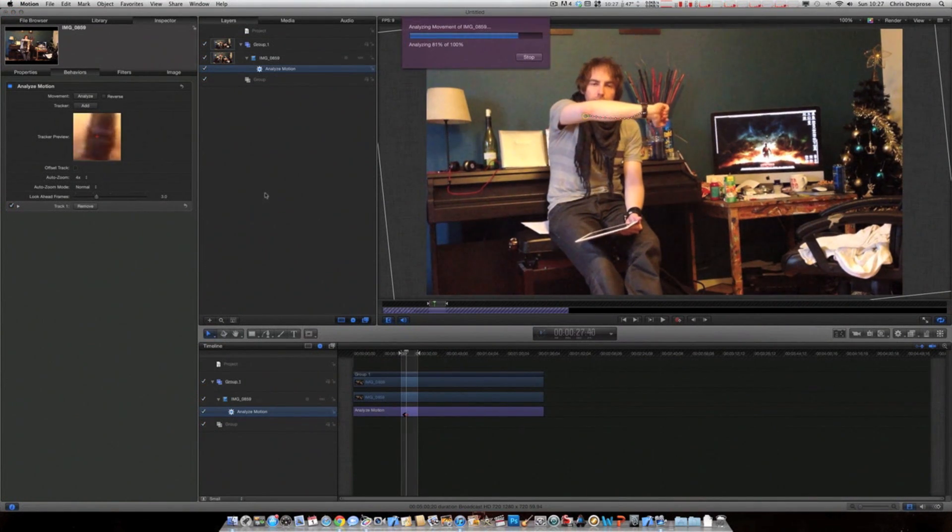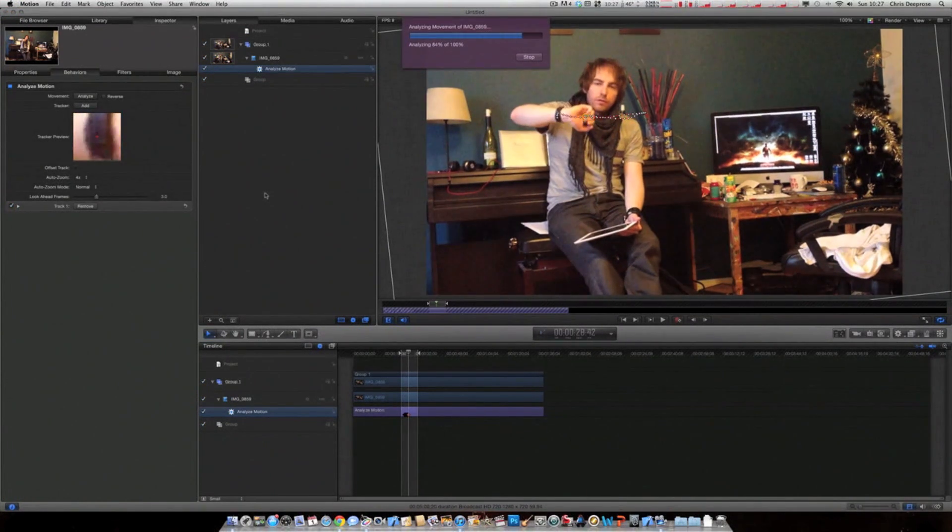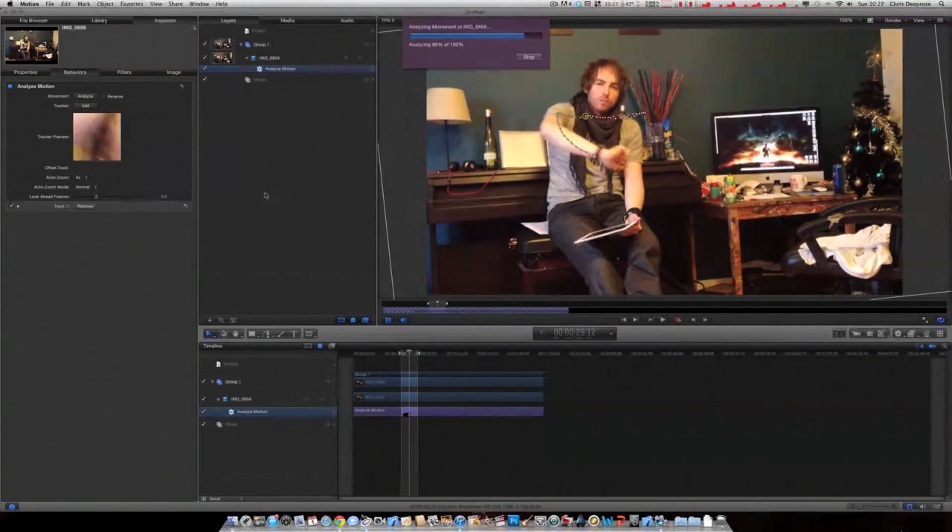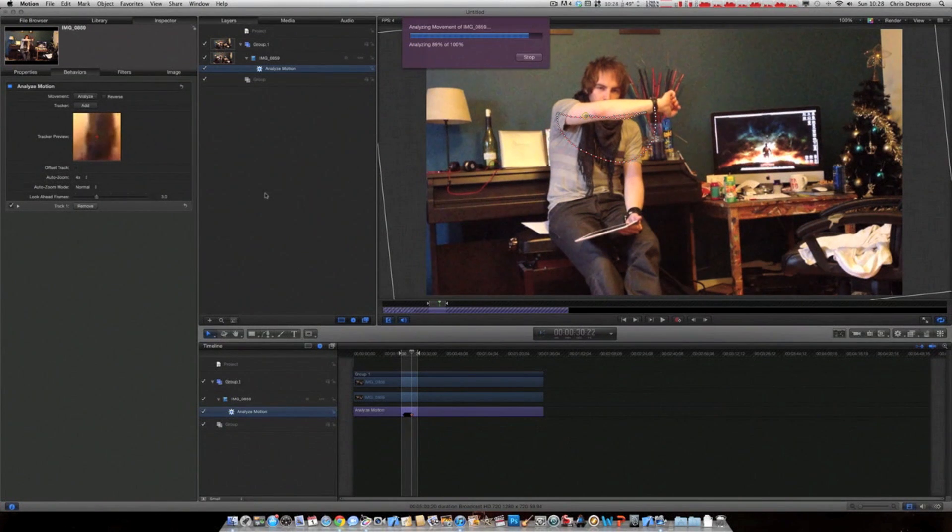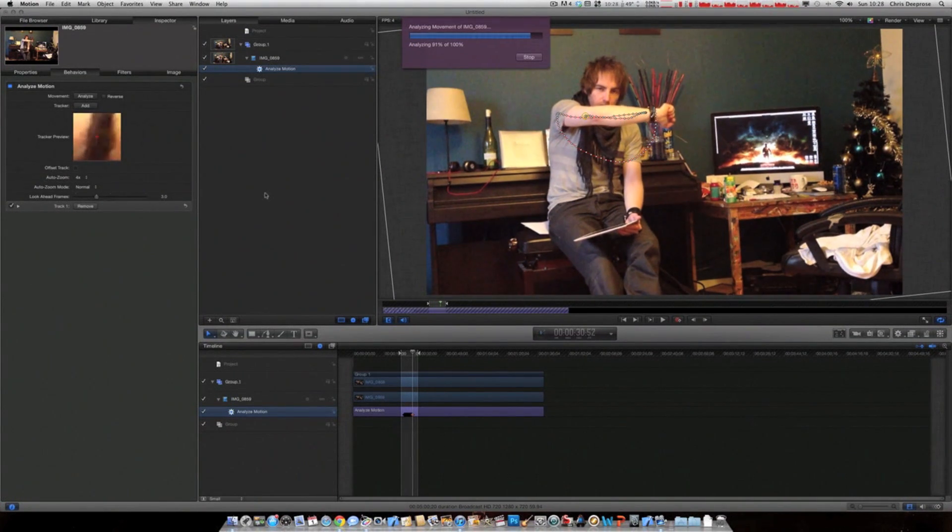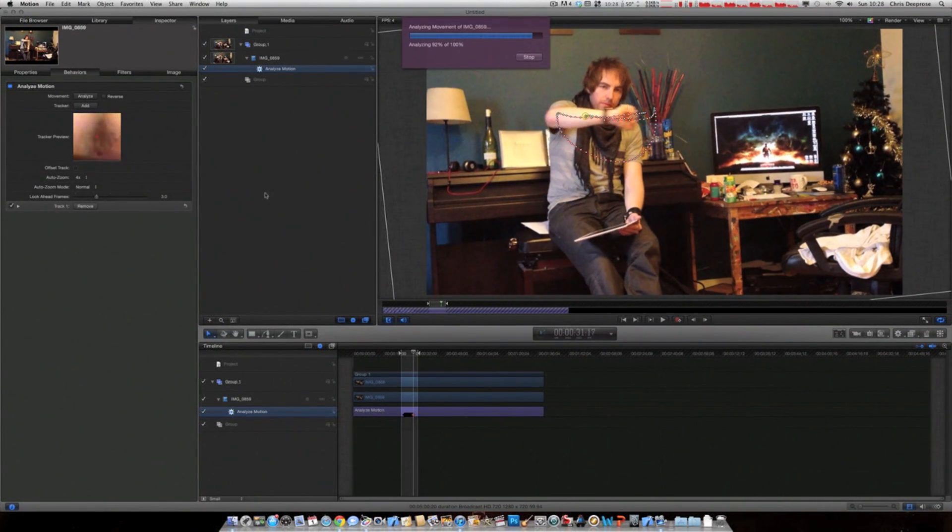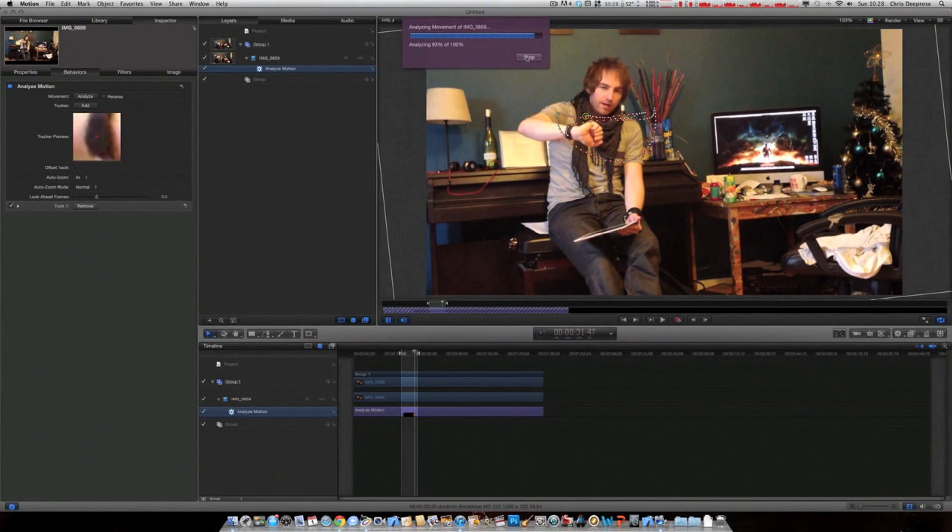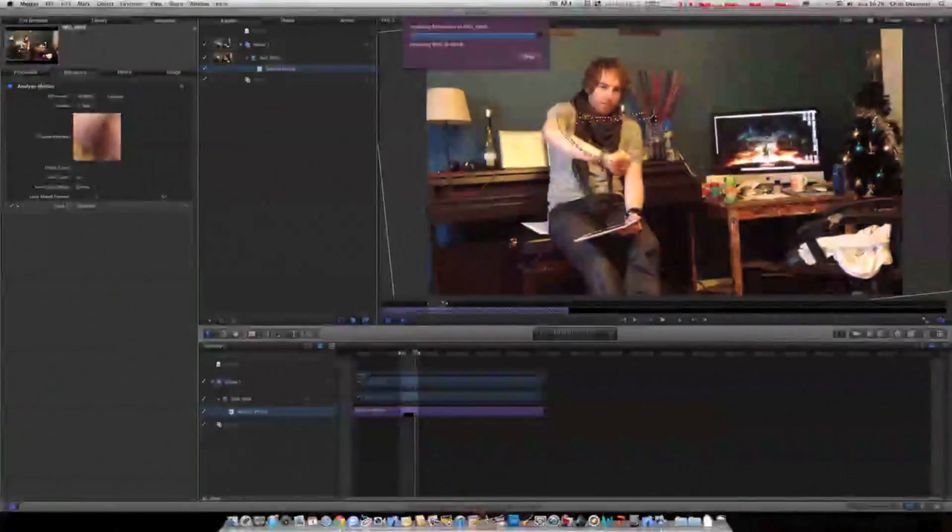Click analyse and let it do its thing. It will probably take a lot longer than it seems here. I sped this video up just to get through it.